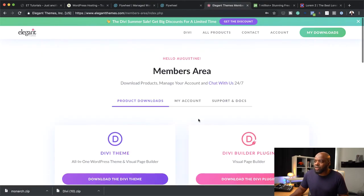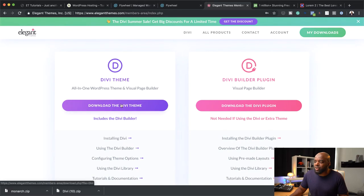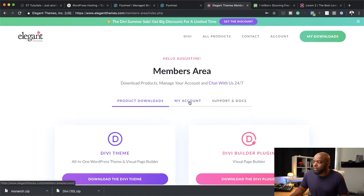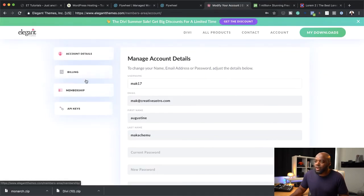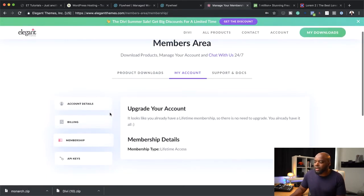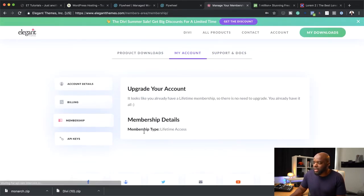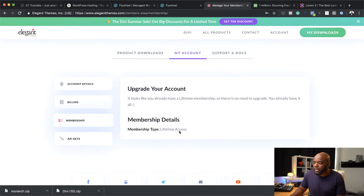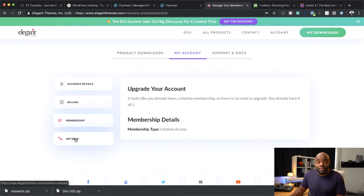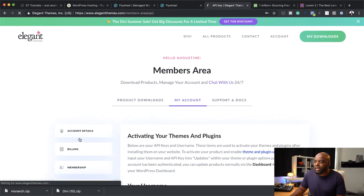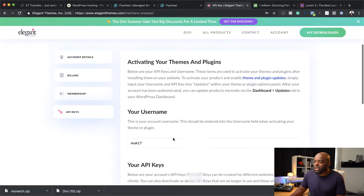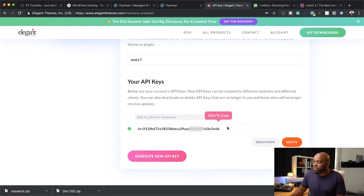Once you've downloaded those two, the next step is to come over here to My Account and click on Membership. The reason we're here is to make sure you have the right membership type. As you can see, I have my lifetime access. The next stage is to come over here to API Keys. This is where you're going to need your API key — you want to copy this by clicking on it.